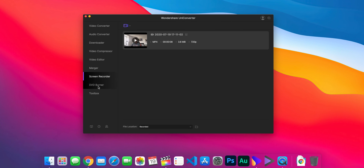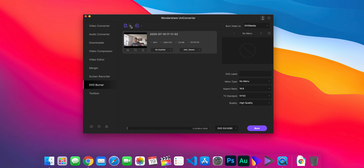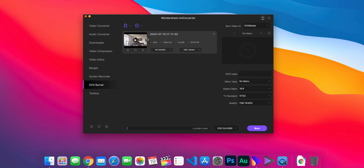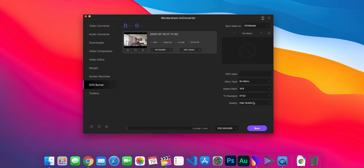If you want to burn to disc, go to DVD Burner, import your file, and select where you want to burn — DVD media, DVD folder, or CD. I'll select DVD media and set the quality to high quality; you can also choose Fit to Disc. At the bottom, you can upgrade to DVD 9, which works with Blu-ray discs, and burn straight to a Blu-ray by simply hitting Burn.